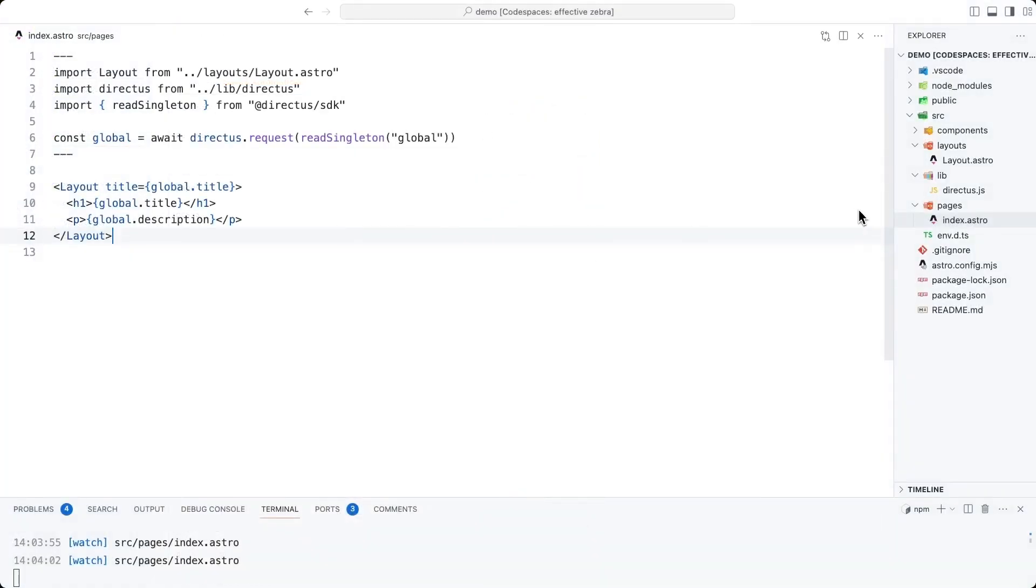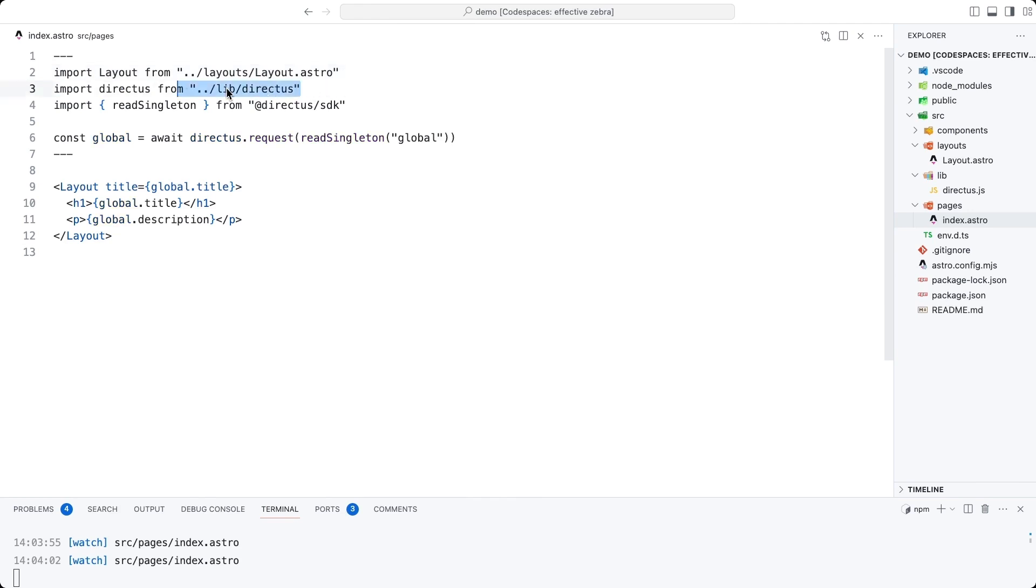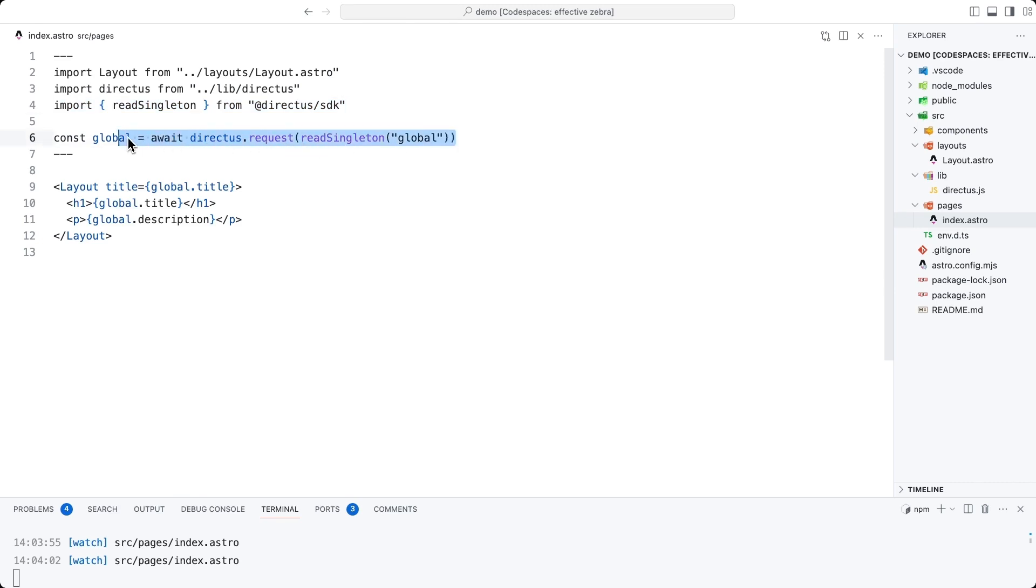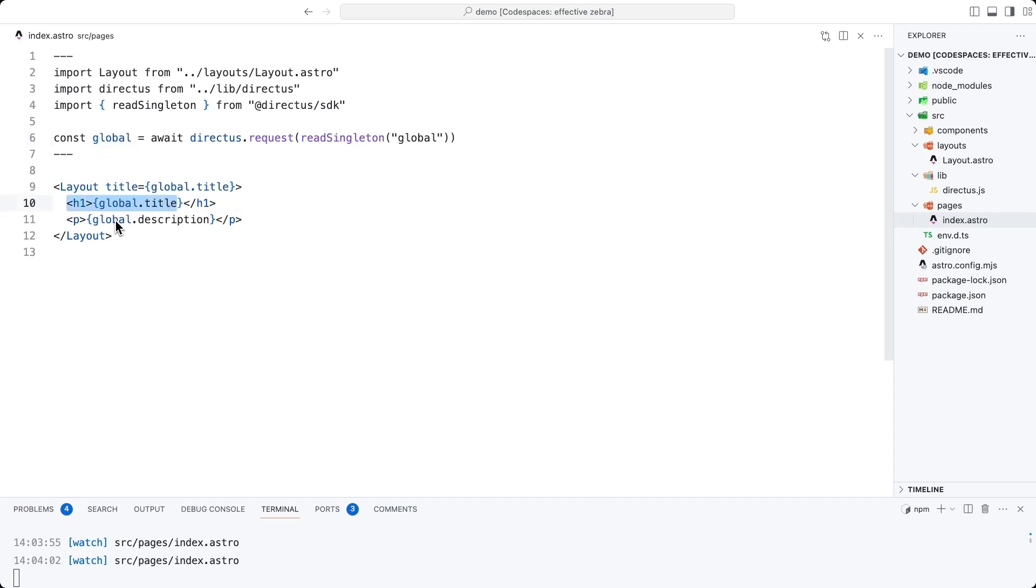I have replaced the pages index.astro file. I have imported the default layout that came with this Astro project, our initialized Directus client, and the read singleton function from the Directus SDK. Then I've used the SDK to query the global collection. The data that's returned is now available in this global variable, which we are then rendering into the page as global.title and global.description.